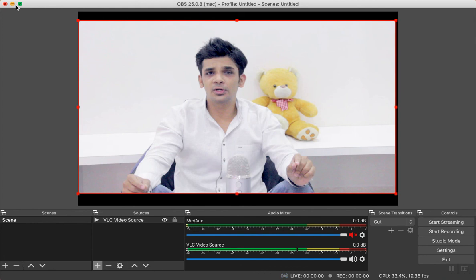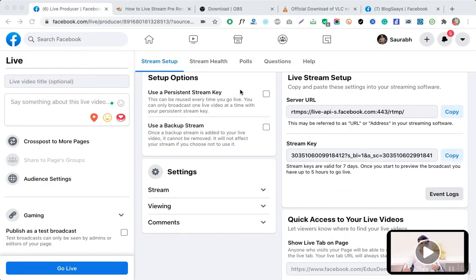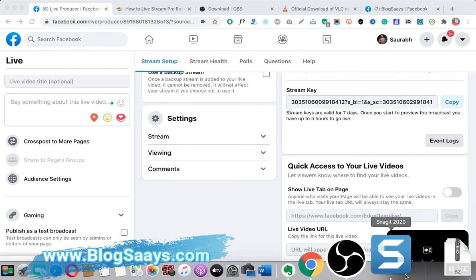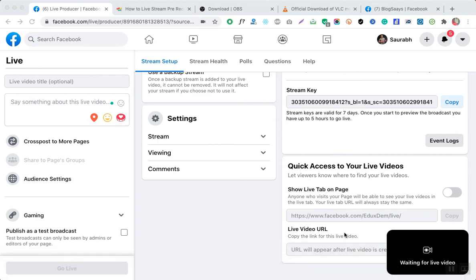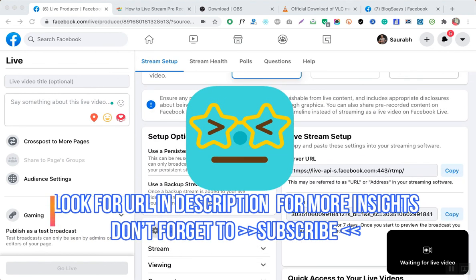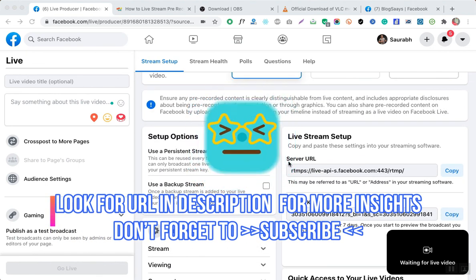If you guys have any questions or queries related to this, please feel free to ask in the comment section. If you like this video, please share it with your friends and family. I'm happy to receive your feedback. Don't forget to subscribe to my channel, and have a great day guys — see you in the next video.